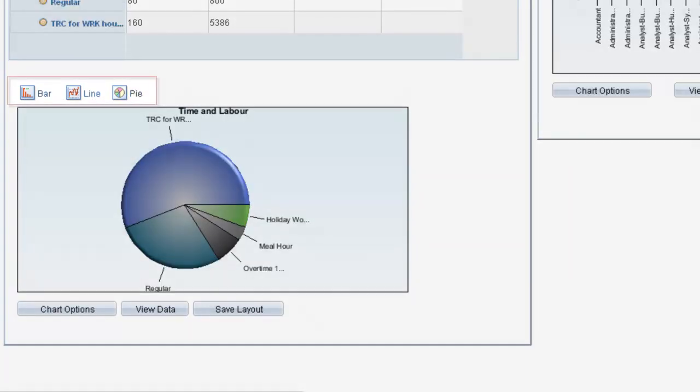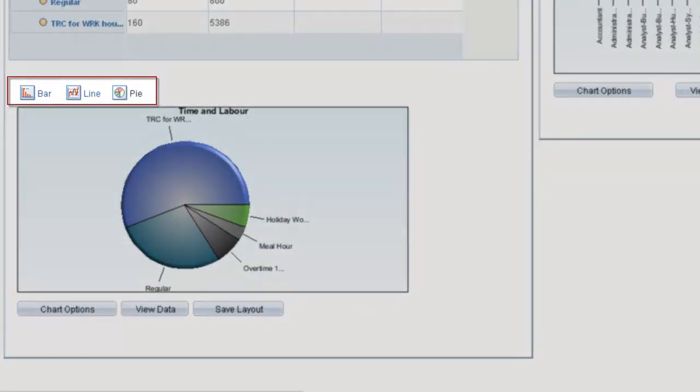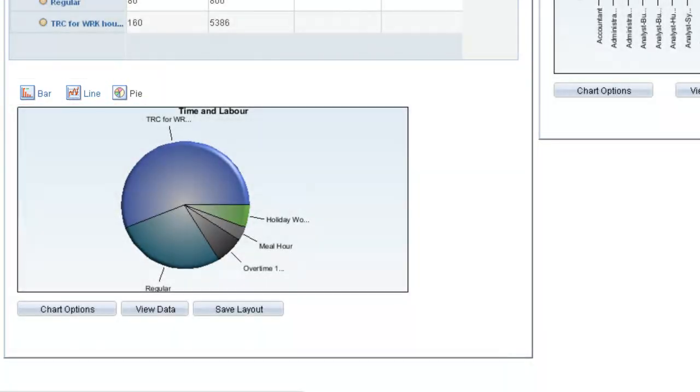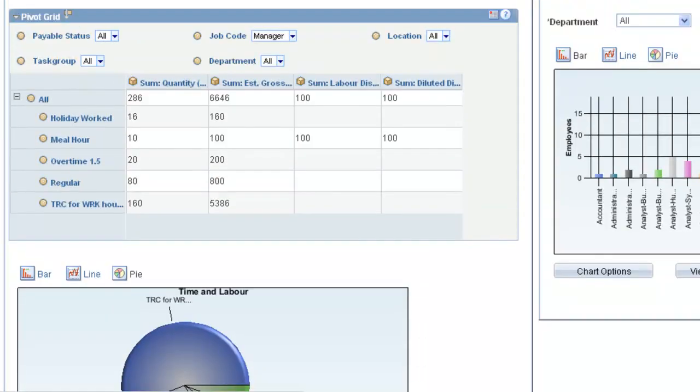Links at the top of each chart enable you to easily change the chart type based on the displayed data. The Pivot Grid determines the chart axis information intelligently, based on the grid layout, and maintains synchronized data between the grid and the chart, so that the data in the chart is always a subset of the data in the grid.